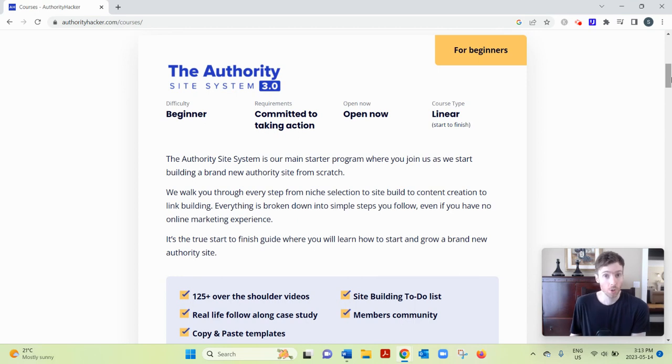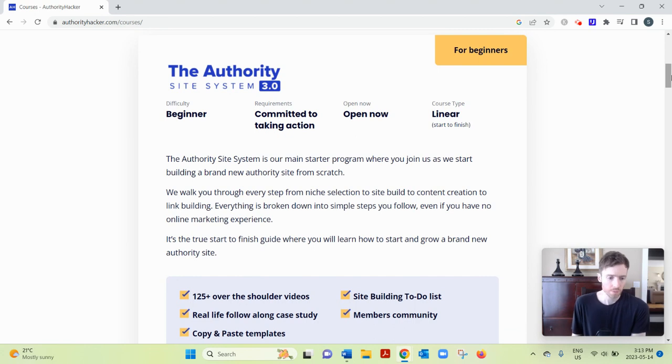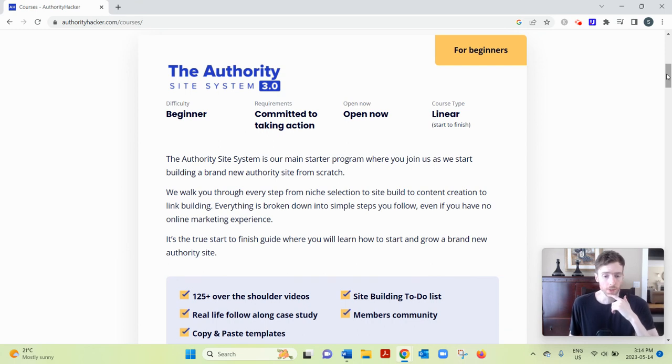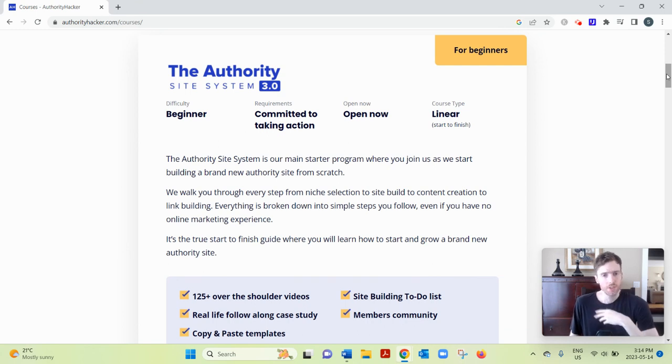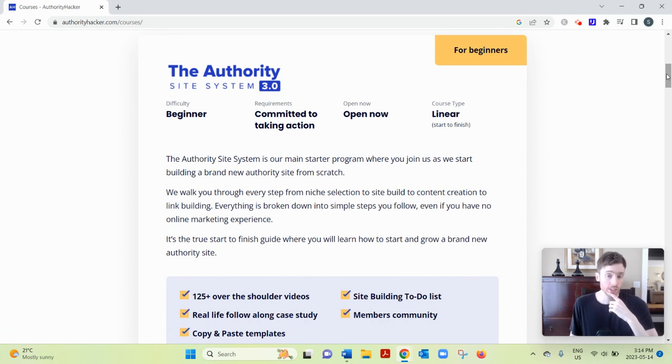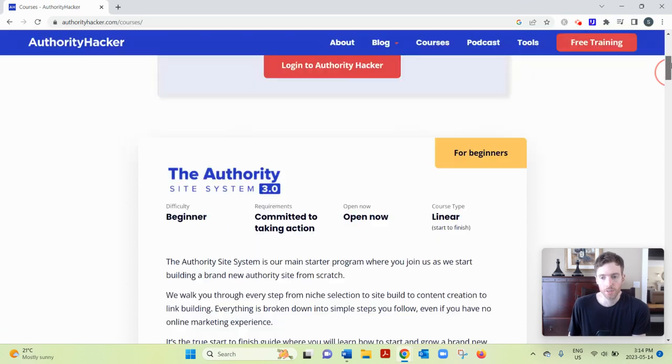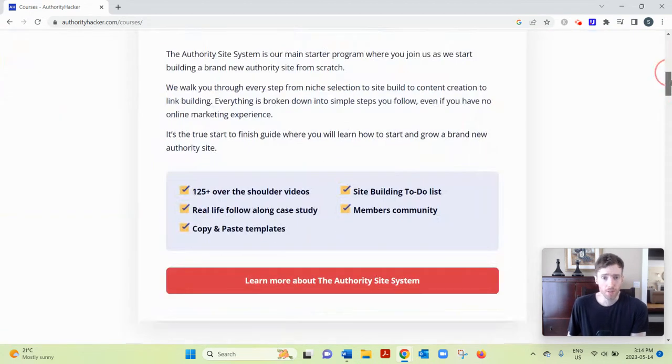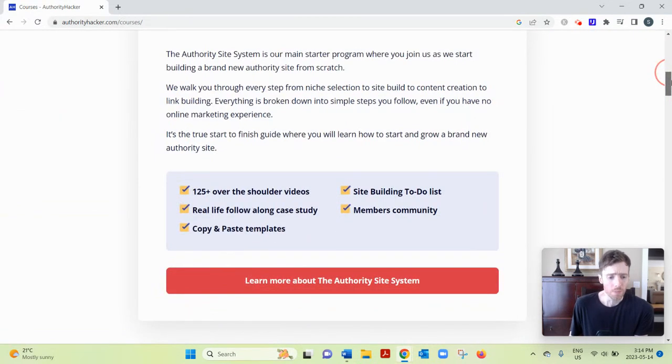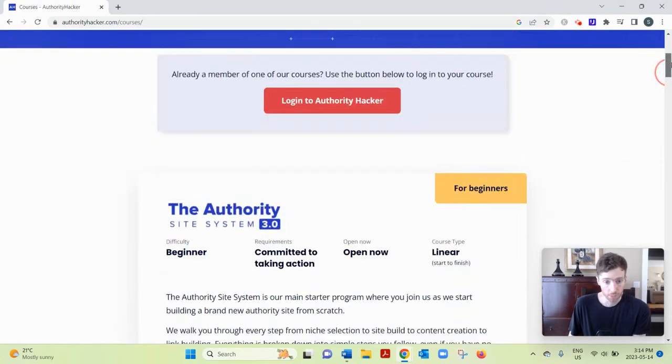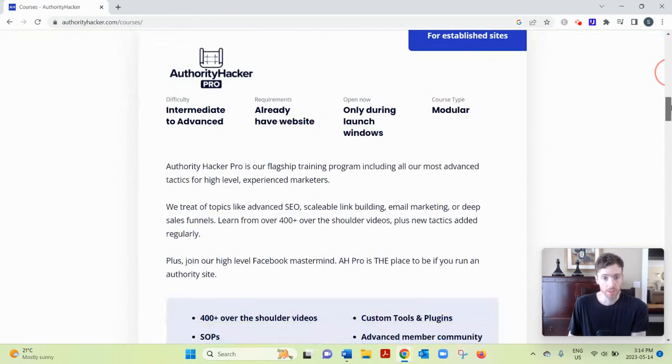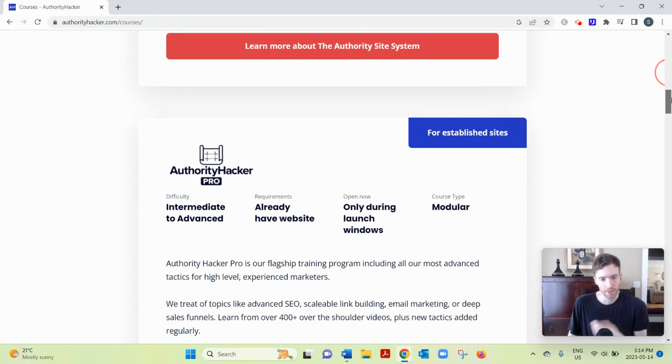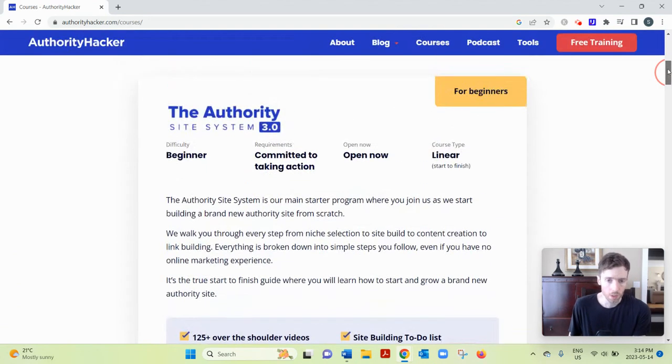I think selling your own courses is probably the best way, with the most income potential. Now, Authority Hacker has been around since 2014. They're very well-respected in the industry. I couldn't find any dirt on them as hard as I tried. That's quite rare to have a brand that's this big, and I couldn't find really anything negative about them.